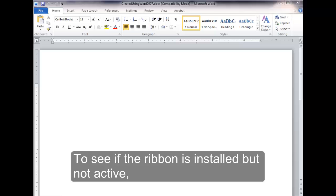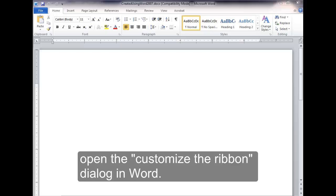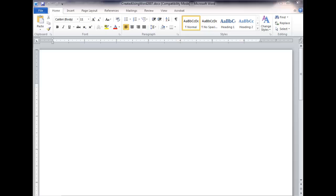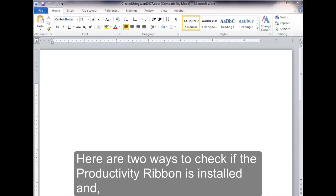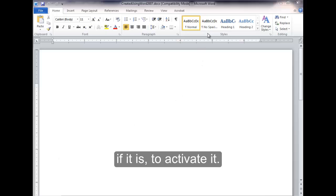Activating the Ribbon. To see if the ribbon is installed but not active, open the Customize the Ribbon dialog in Word. Here are two ways to check if the Productivity Ribbon is installed and, if it is, to activate it.